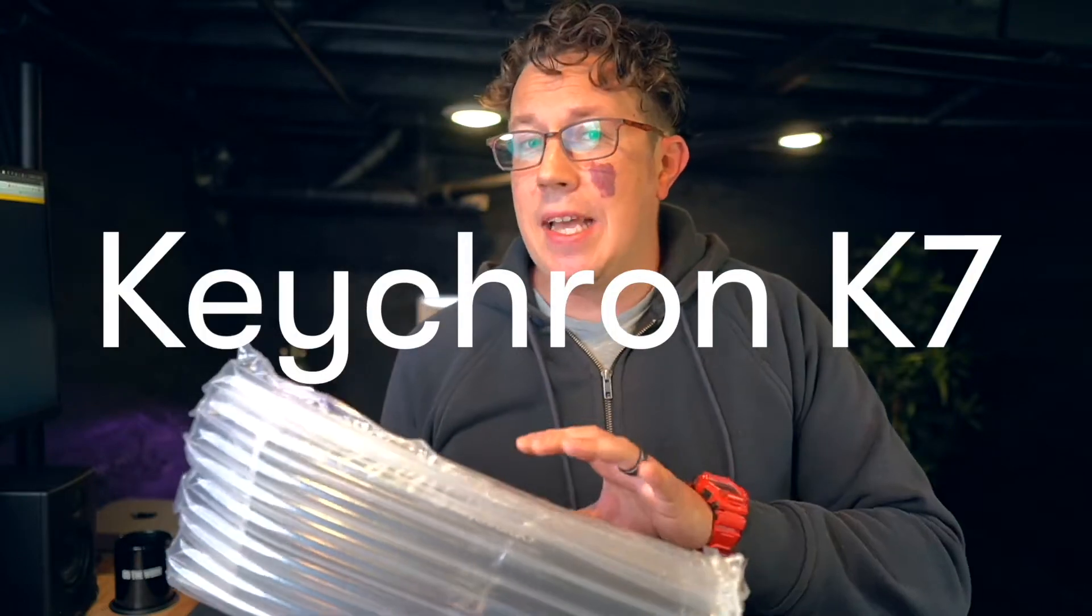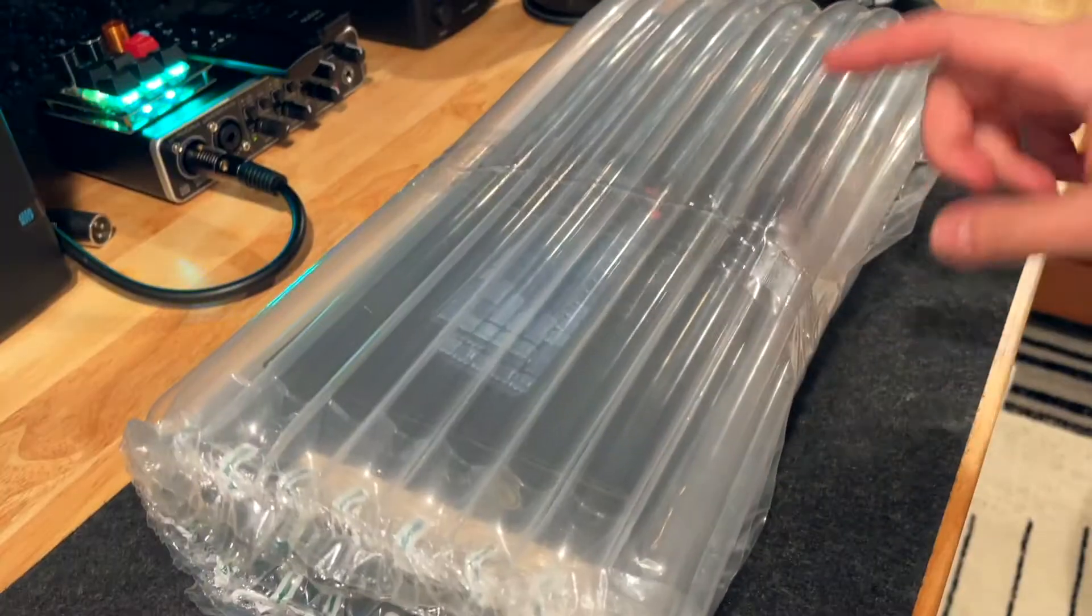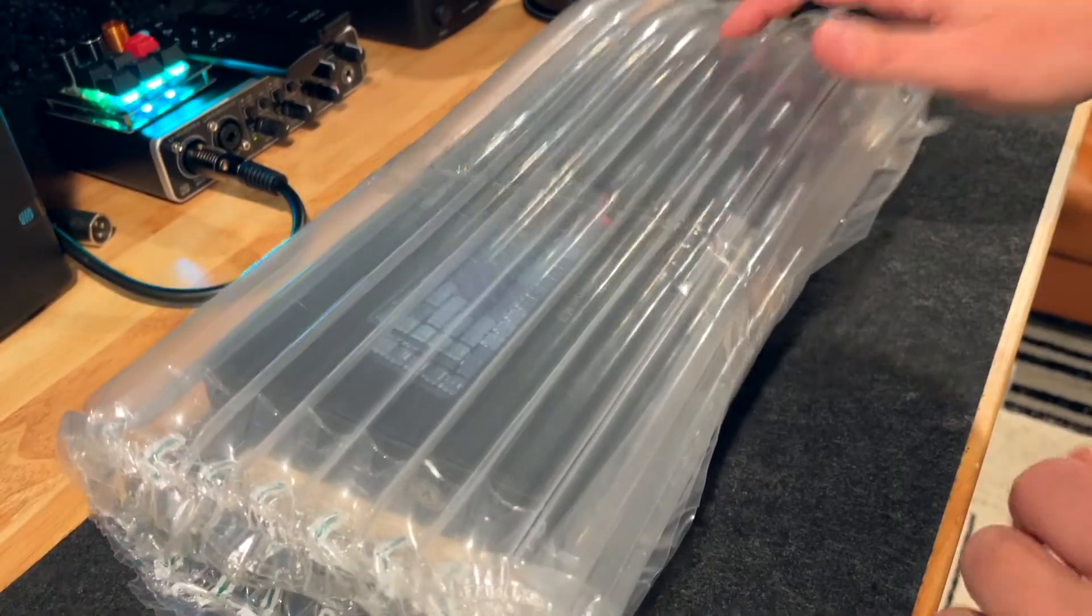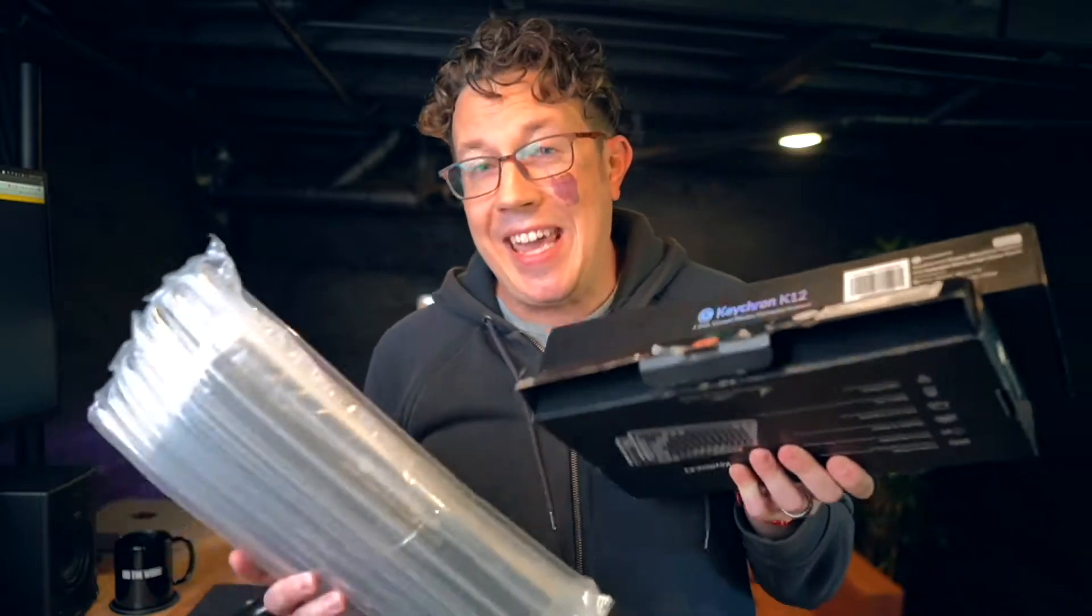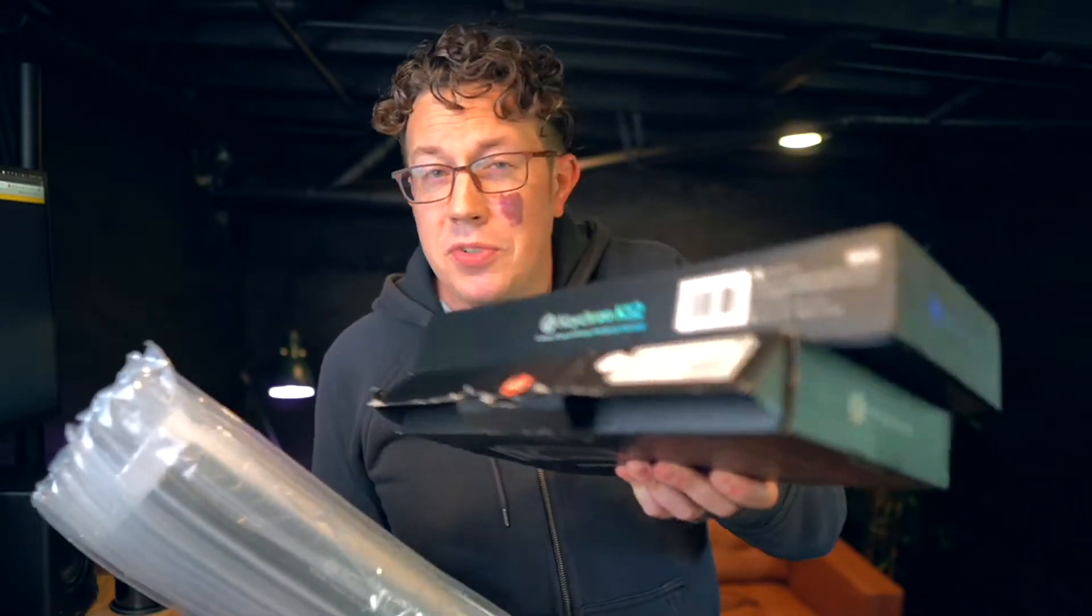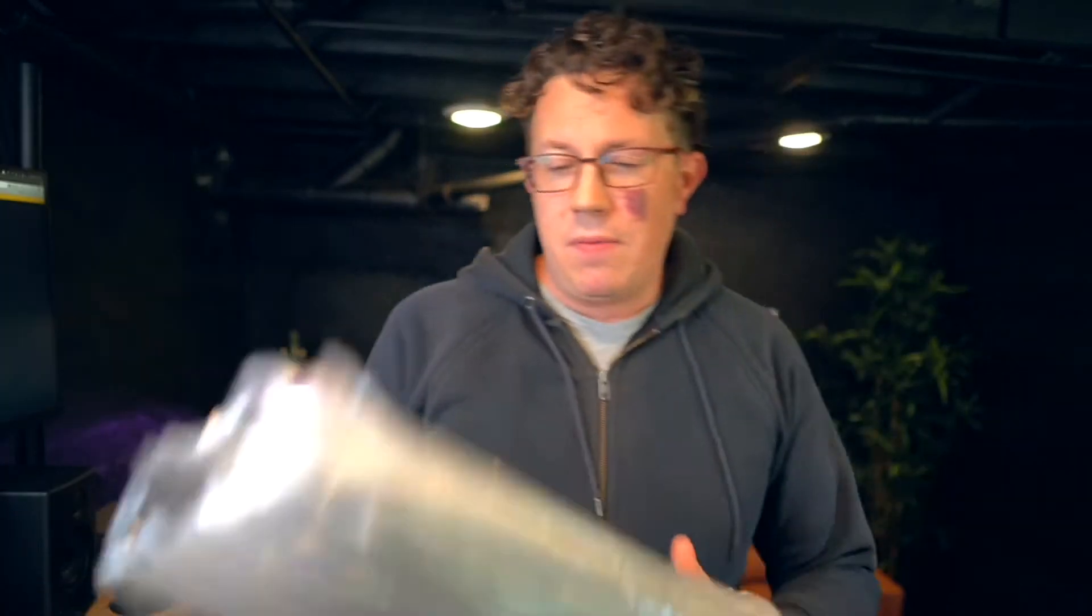So this is the Keychron K7 and it has the worst sounding thock out of any keyboard I have ever typed on. Okay. All jokes aside, I'm actually a massive Keychron fanboy. The K2 was the first mechanical keyboard I ever bought.